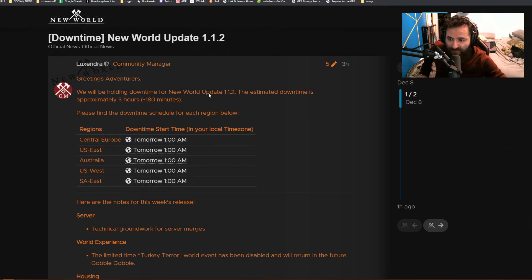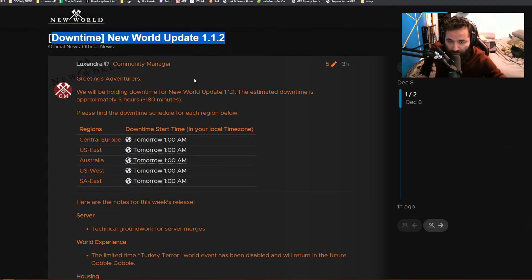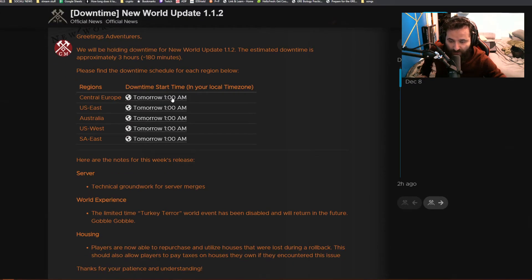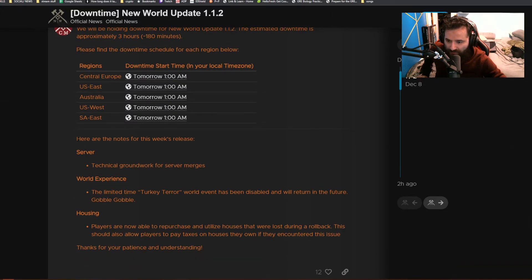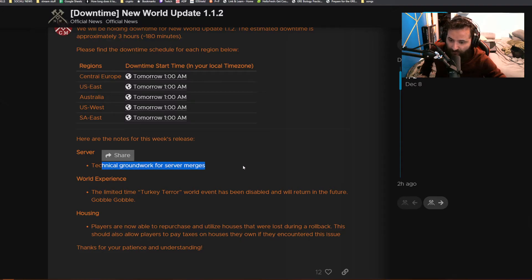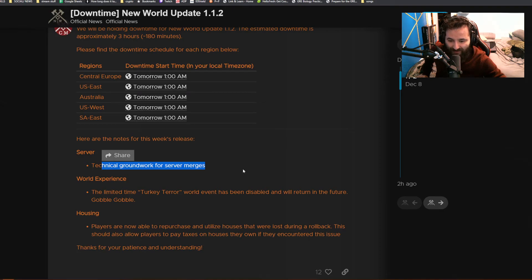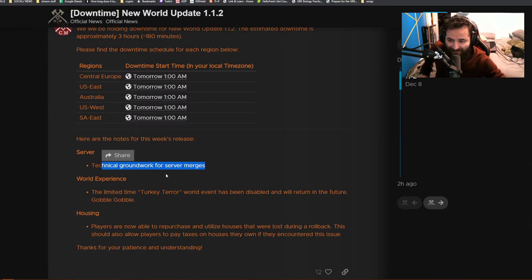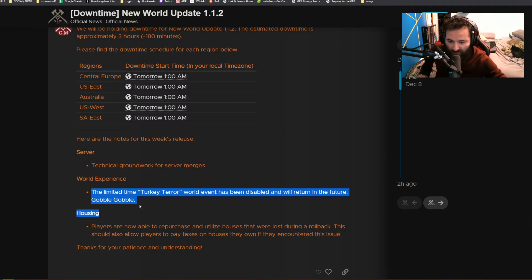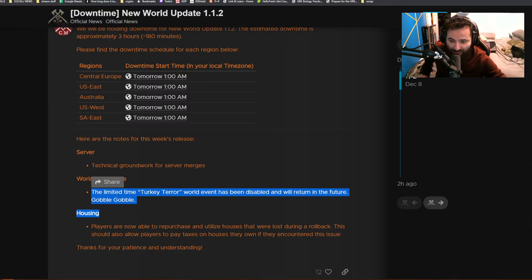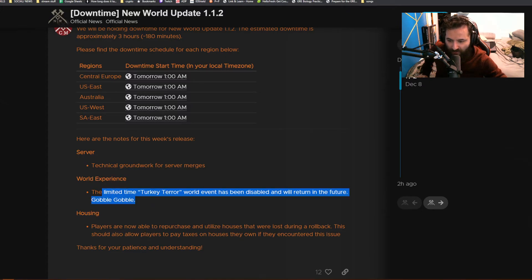They do have some downtime scheduled today for the New World update 1.1.2. It's going to be tomorrow, 1 a.m., like three or four hours from now. They're going to be working on technical groundwork for server merges. We know that server merges are going to be happening this week for at least EU Central and Asia. For world experience, they are getting rid of Turkey Terror Time. The limited time Turkey Terror world event has been disabled and will return in the future. I think the event's done. If you haven't got your big turkey leg or monstrous turkey leg, I feel for you. I was able to fight him like three or four times. It was different and exciting that first day, but after that I was like, yeah.